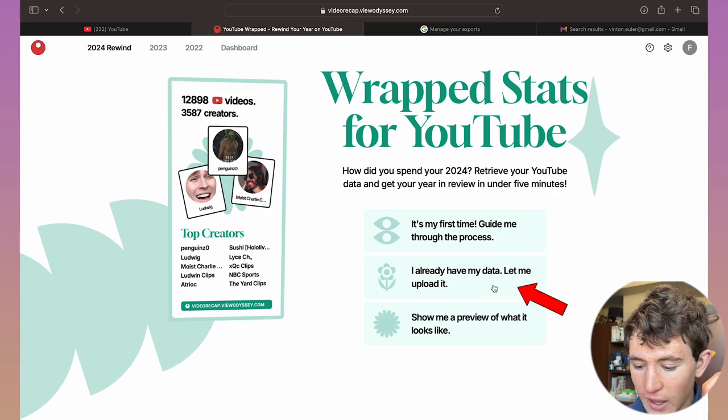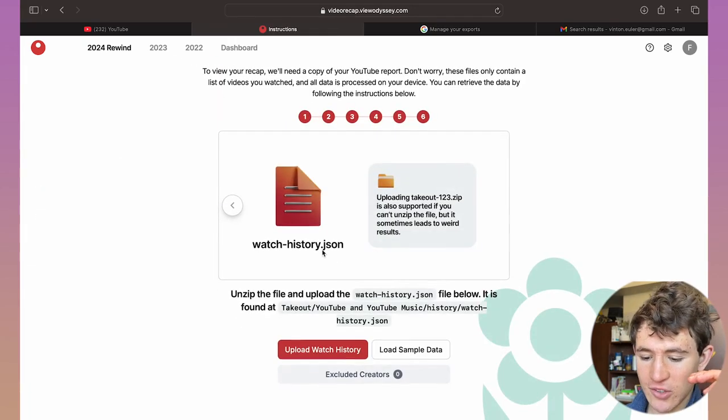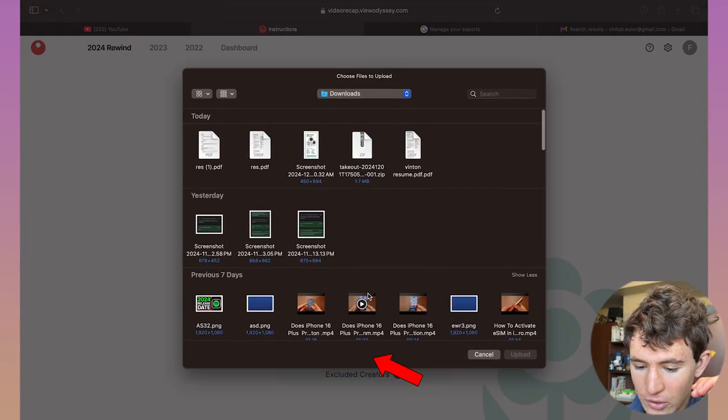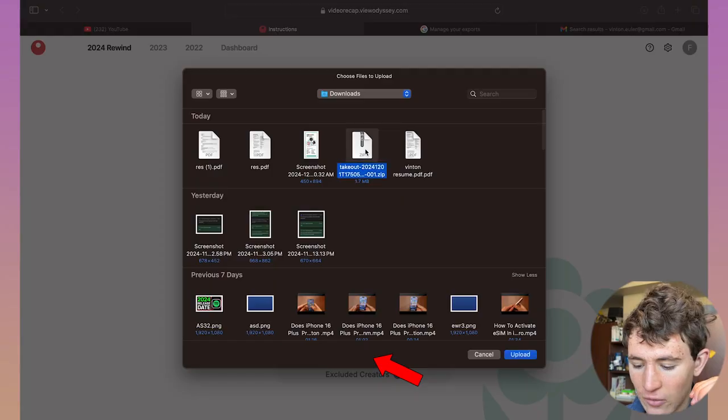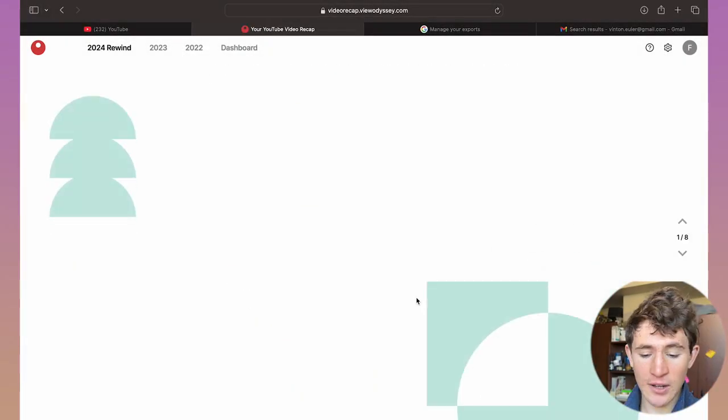Click on 'I already have my data, let me upload it.' Once you click on this, you can upload your watch history, which is this zip file. Click on upload.